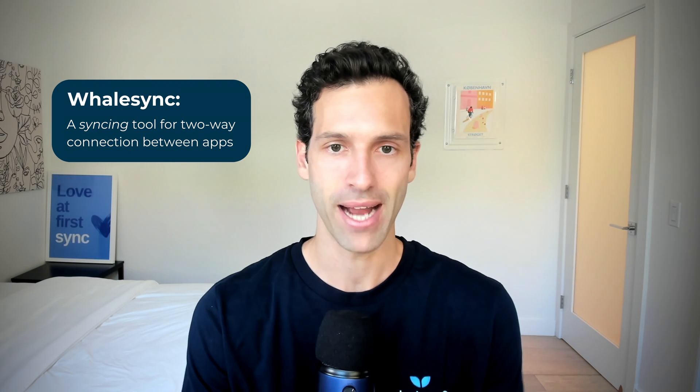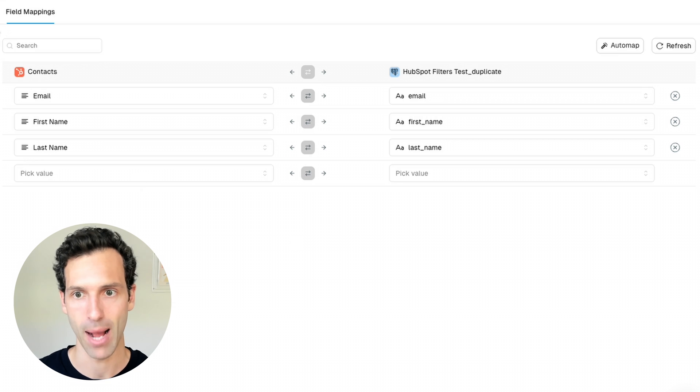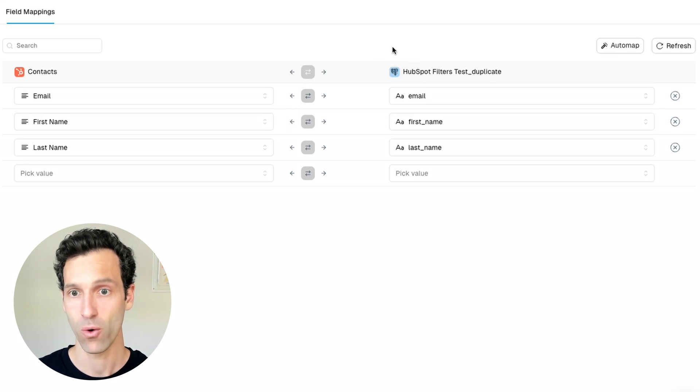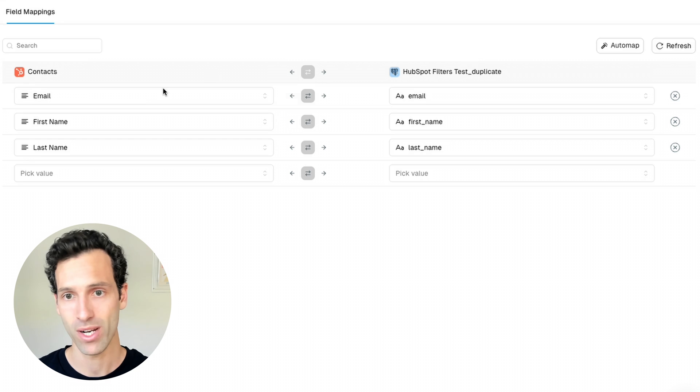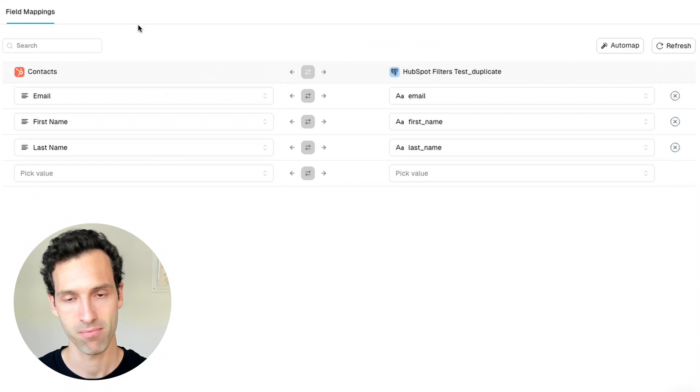Whalesync is a data syncing tool — it lets you deeply and bi-directionally connect data in two different tools. You can say: I want to share the data in one app with another app, and whenever the data gets updated in one, update it in the other. Here's an example of a Whalesync sync I've set up between HubSpot and Postgres, where all my contacts in HubSpot are two-way synced with contacts in Postgres — whenever one side gets updated in the email, first name, or last name fields, it syncs to the other.